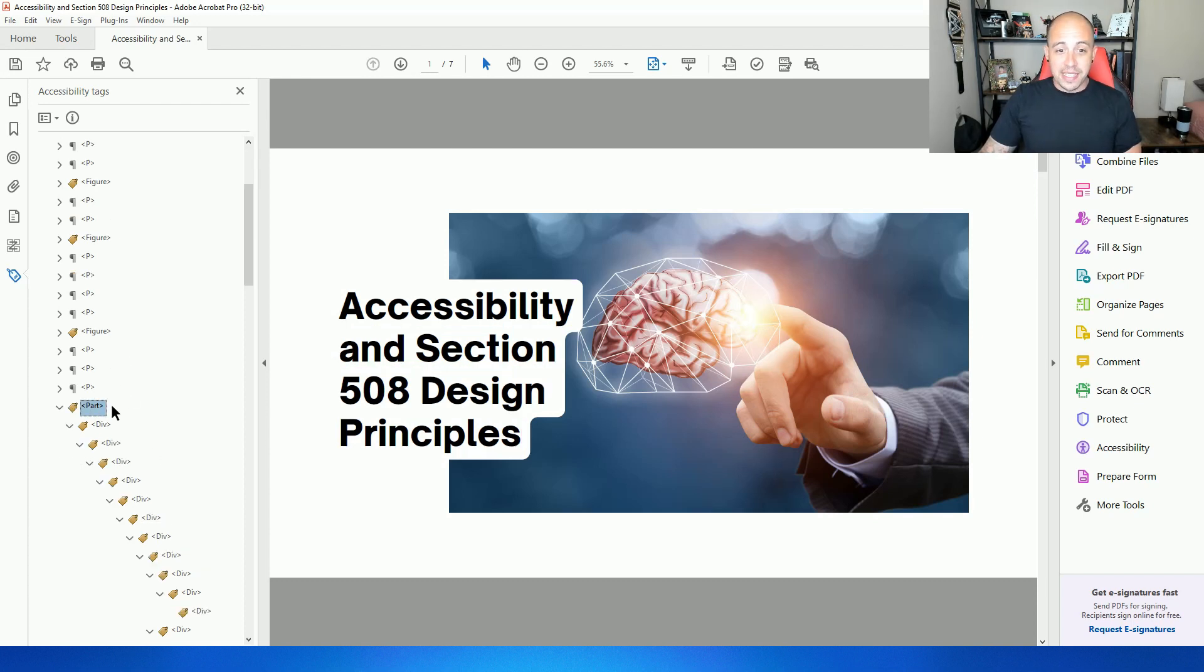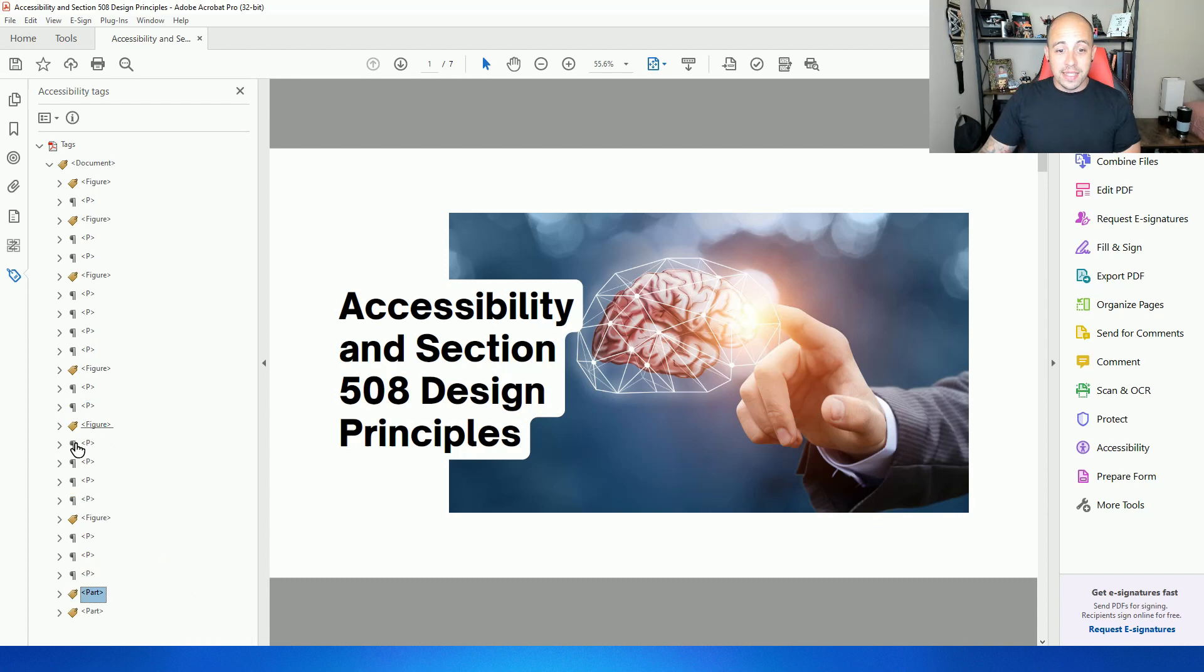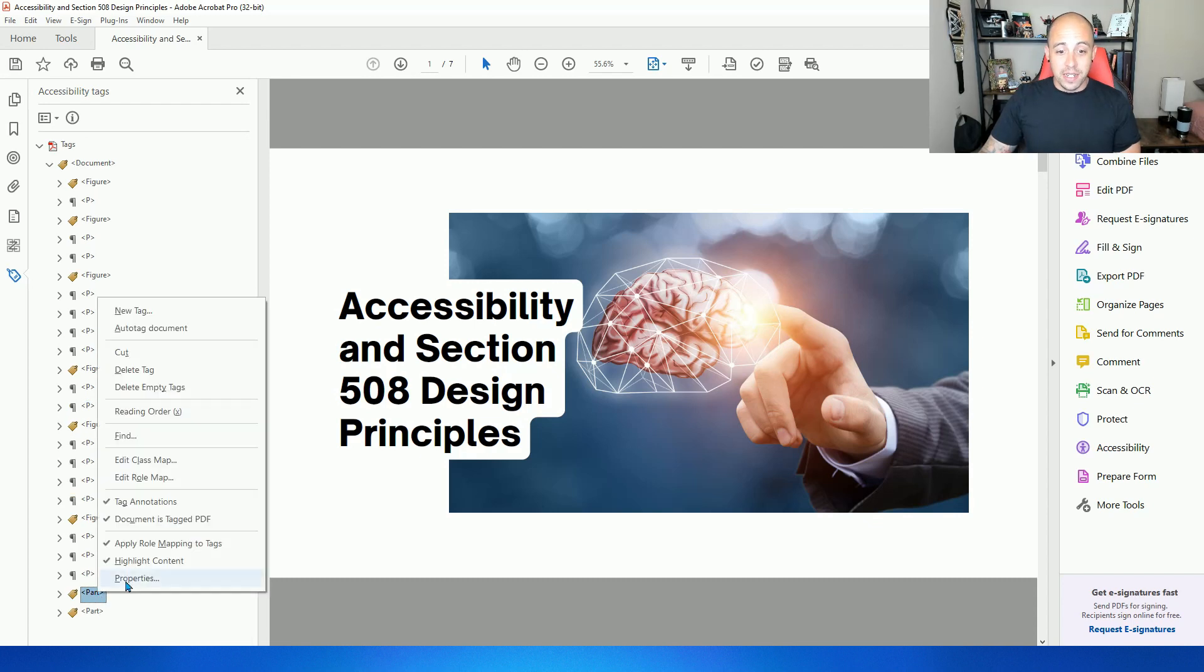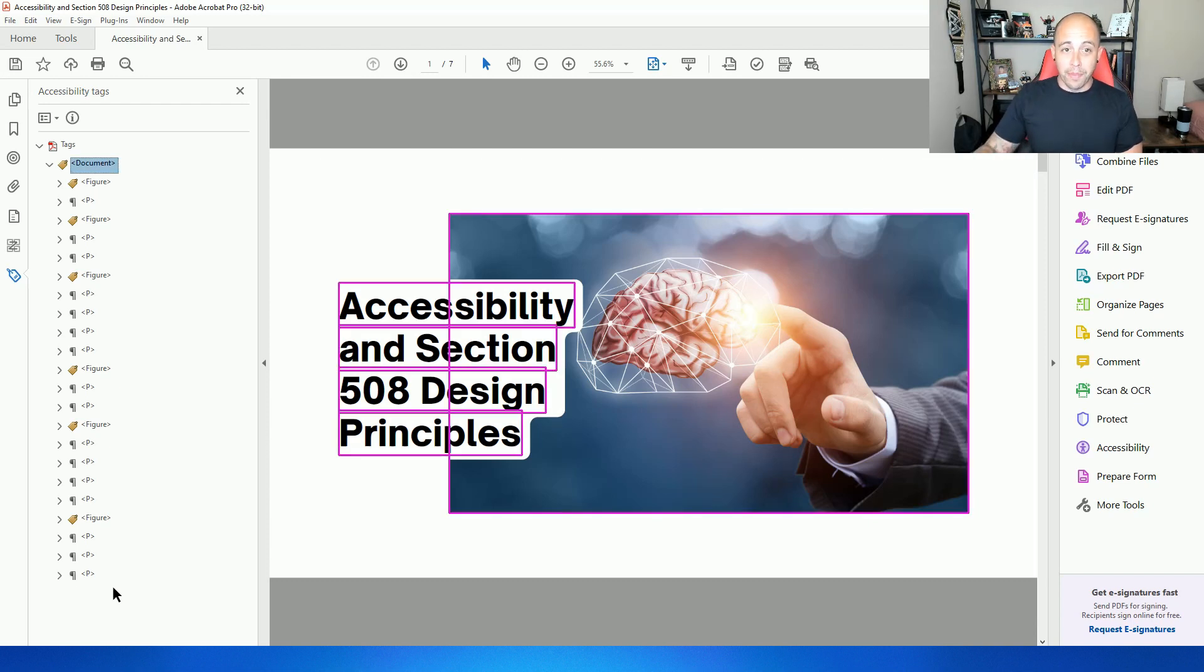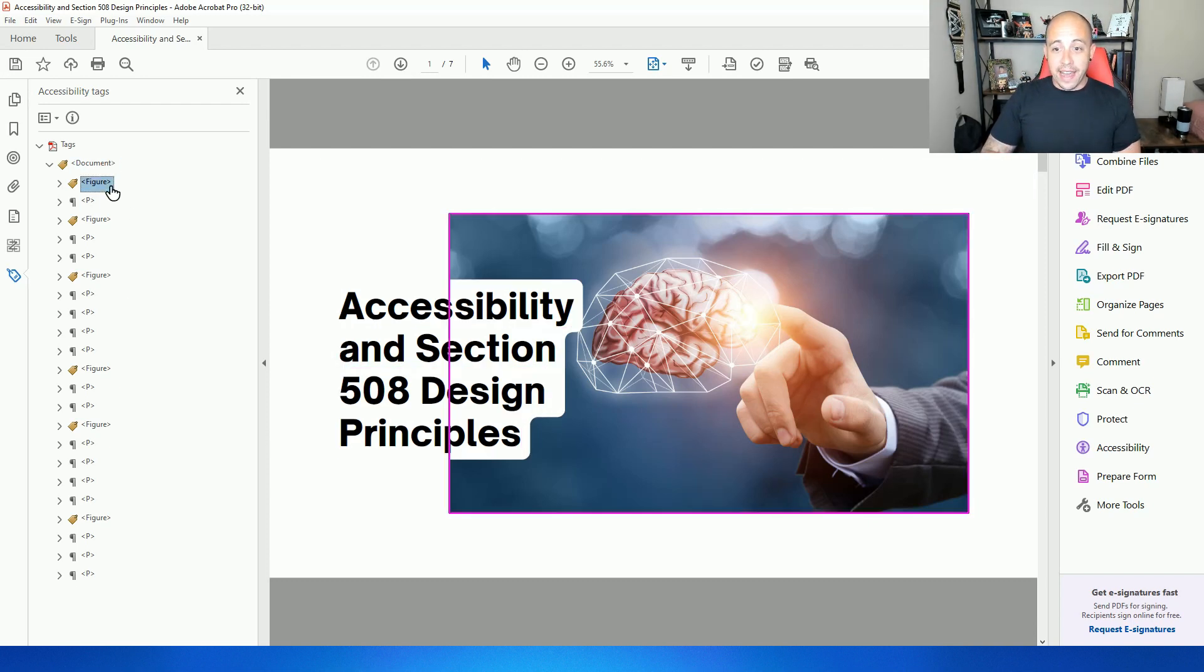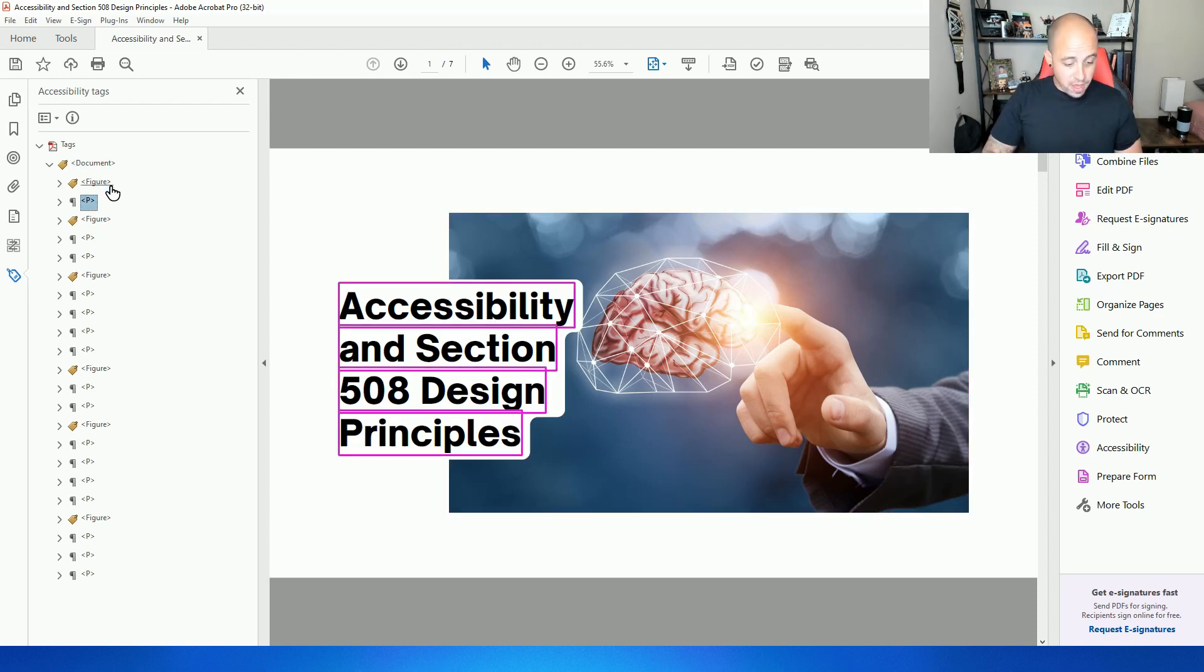And if I select this part tag with my highlight content button selected in the tags panel, I can tell that these are just blank. So I'm going to delete the part tag and delete the part tag. And now we just need to clean up our document a little bit.